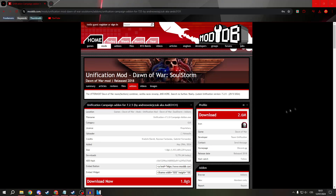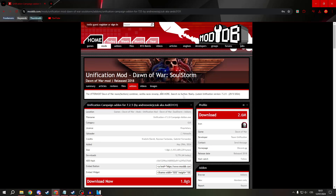Greetings everyone. Today I will show you how to install the Unification Campaign add-on for version 7.2.5.